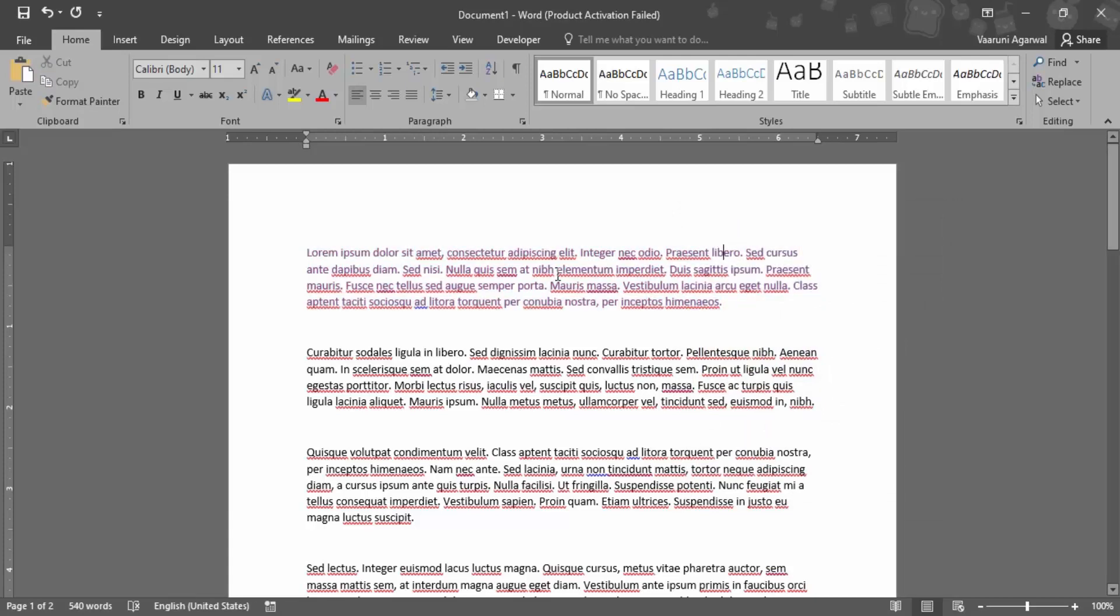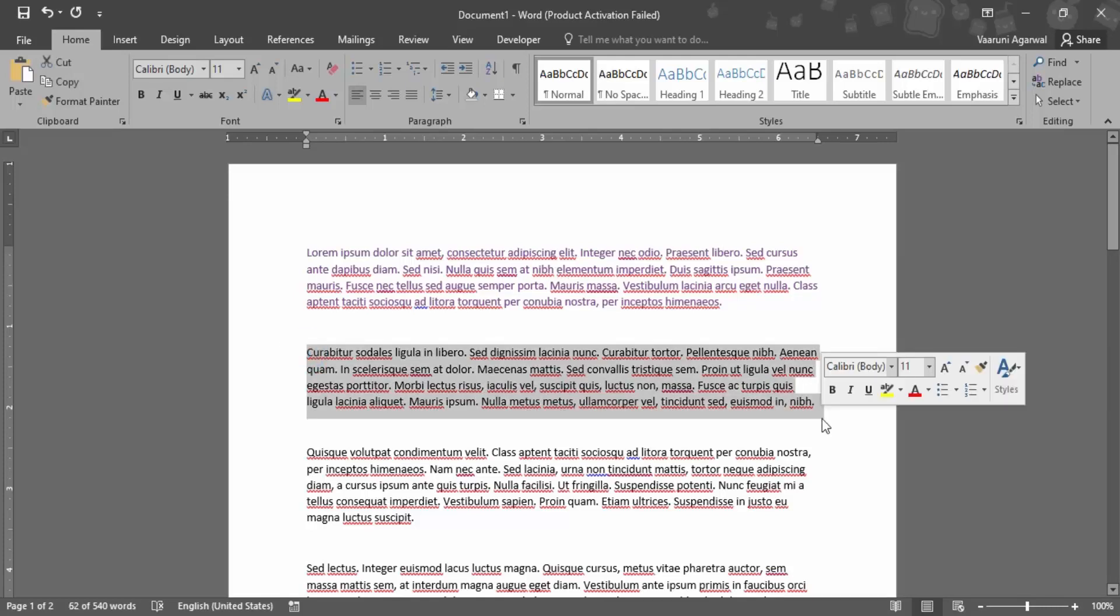This is one way of changing the color of the text. The other way is to select the whole document or the whole text whose color you want to change.